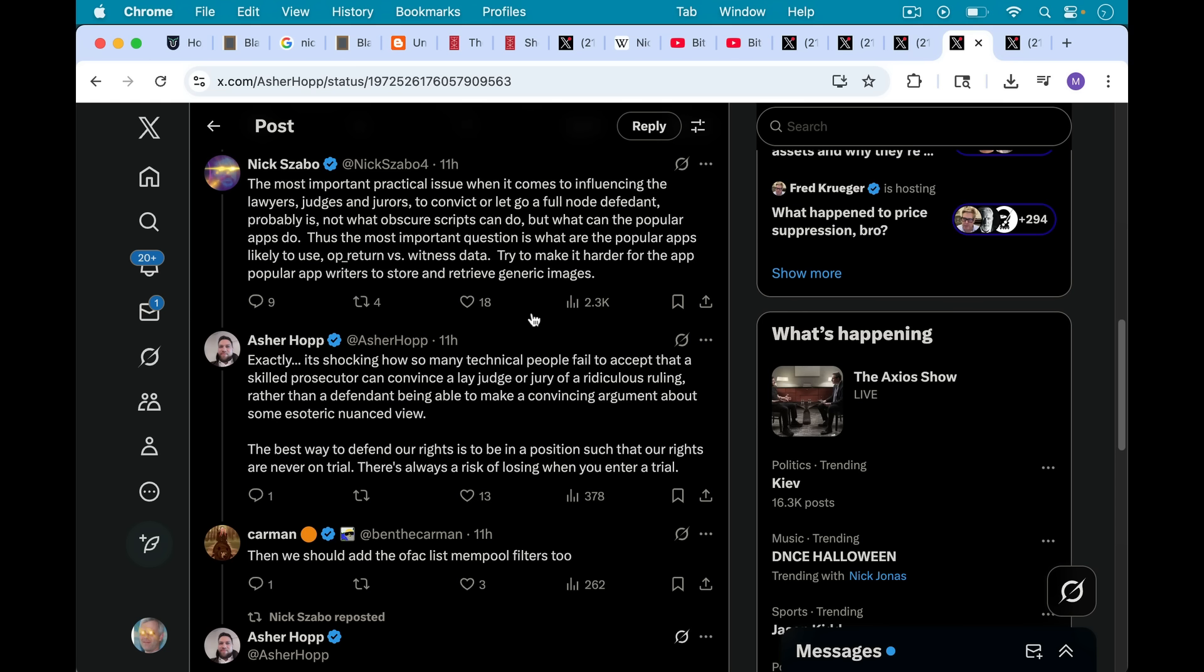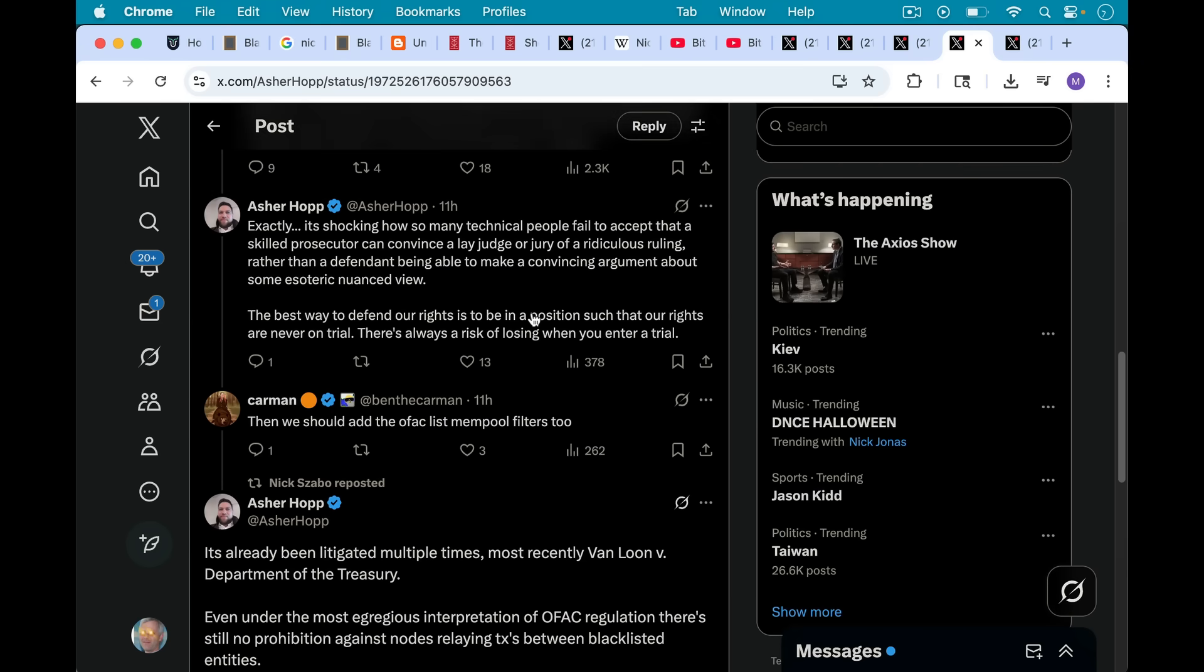Azure Hopp responds to Nick, exactly shocking how so many technical people fail to accept that a skilled prosecutor can convince a lay judge or jury of a ridiculous ruling rather than a defendant being able to make a convincing argument about some esoteric nuanced view. The best way to defend our rights is to be in a position such that our rights are never on trial. There's always a risk of losing when you enter a trial.